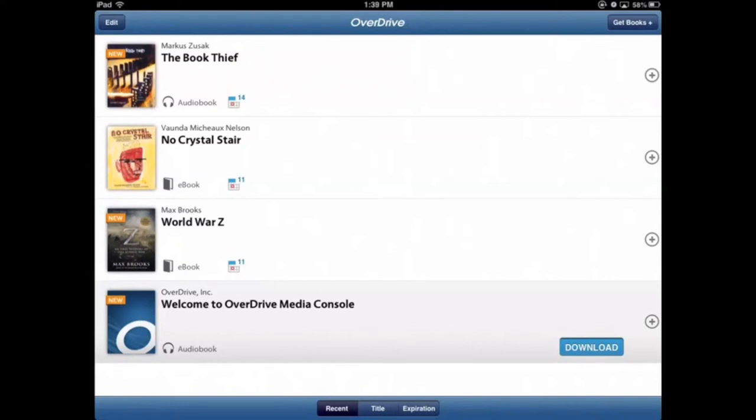So I have an audiobook and two ebooks and you'll see the little calendar icon next to each. The Book Thief is due back on the 14th and the two books are due back on the 11th. However, we want to return those books early.